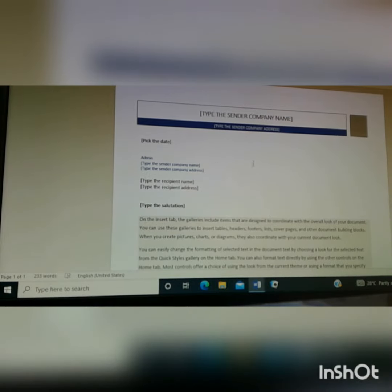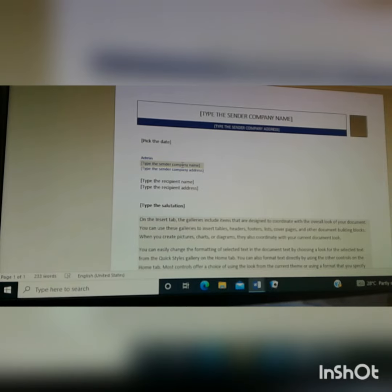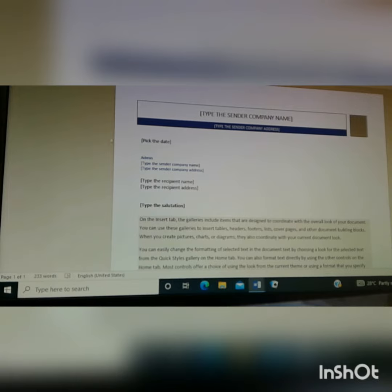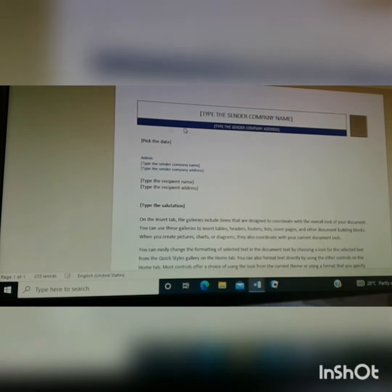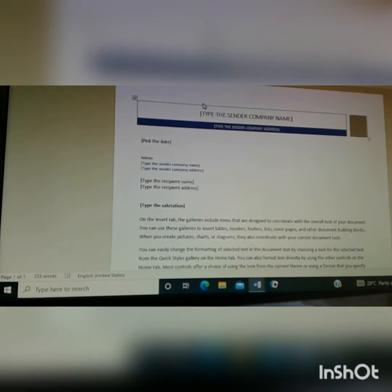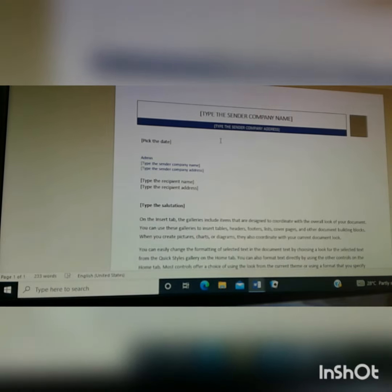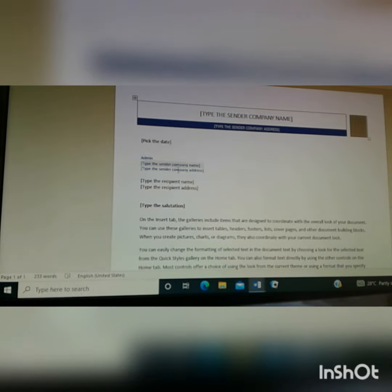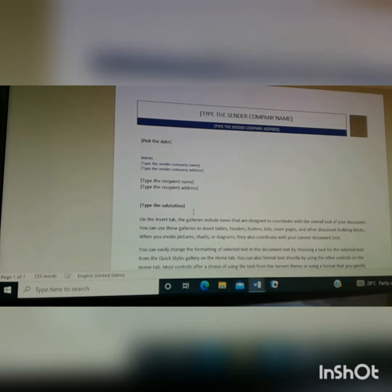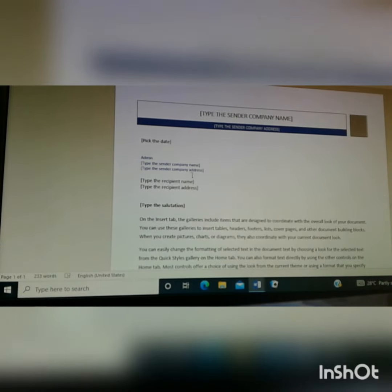In the first instance we selected Control A and it highlighted everything. We selected Control C and it copied everything. And then we selected Control N to open a new document. And lastly we selected Control V to paste the document. So these are shortcuts that make work easier.